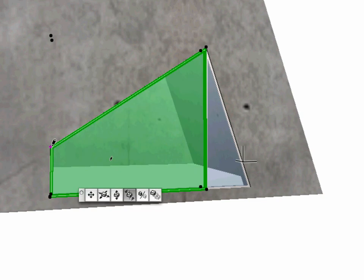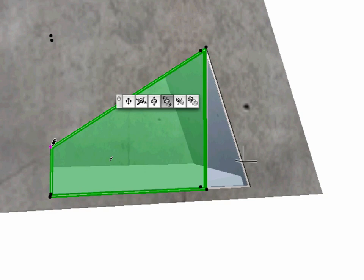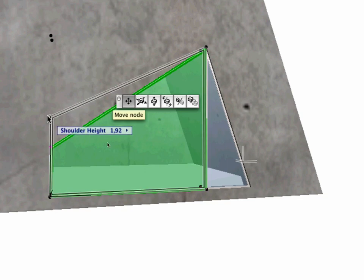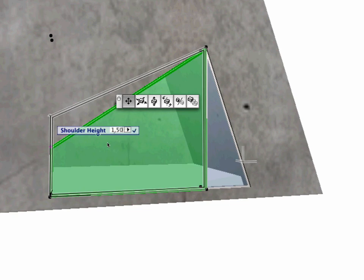With the window still active, click the top left corner and choose the Move Node command. Set the shoulder height to 1.50 meters.